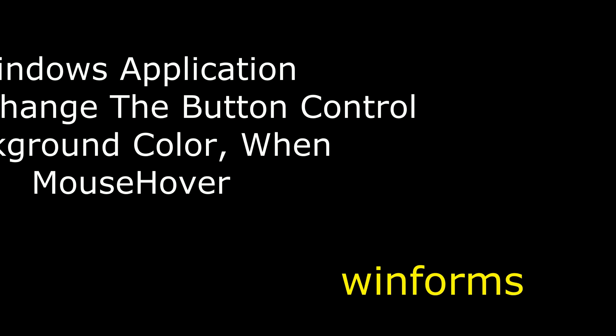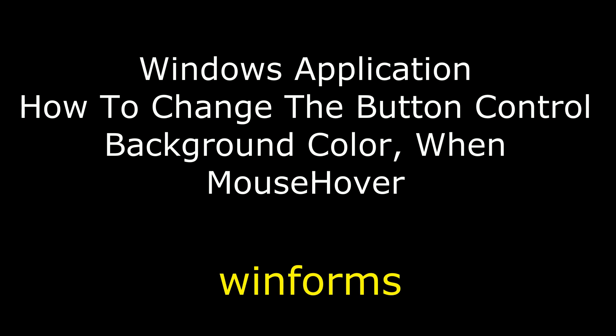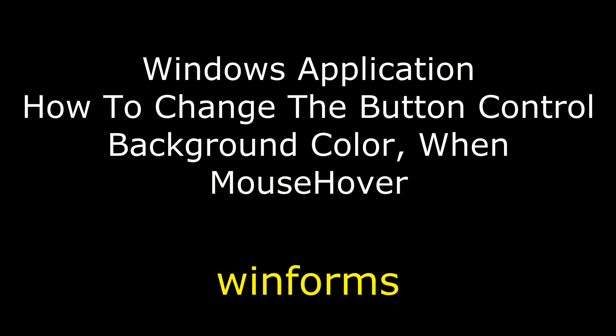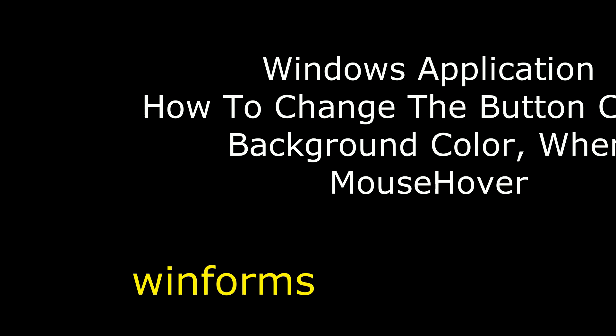Hello friends, welcome to my channel. This is Charan. In this video I will show you in Windows application how to change the button background color on mouse hover.